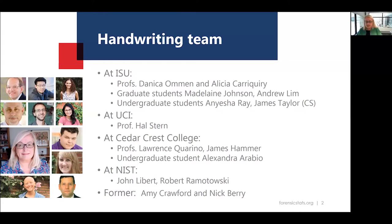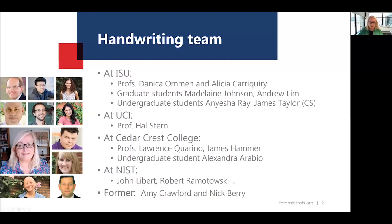Professor Halstern from UCI is an occasional contributor to the handwriting project. We also have a group at CSAFE College with whom we're collaborating — Professors Lawrence Cuarino and James Hammer, and undergraduate student Alexandra Arabio Ali. I will show some of her work today. At NIST, our closer collaborators are John Liburd and Robert Romachowski, our program officer. Much of the work I'll present today was actually led by Amy Crawford and Nick Berry, two of our PhD students here at CSAFE who have graduated and gone on to the real world.